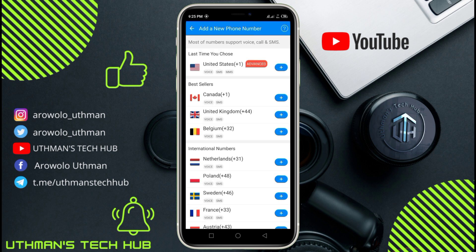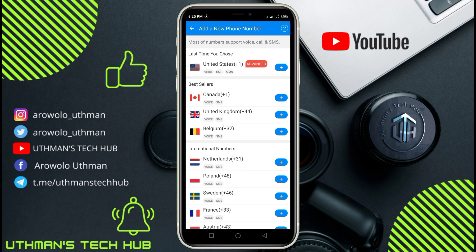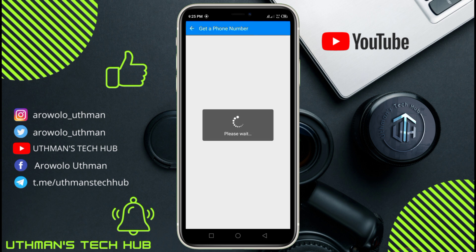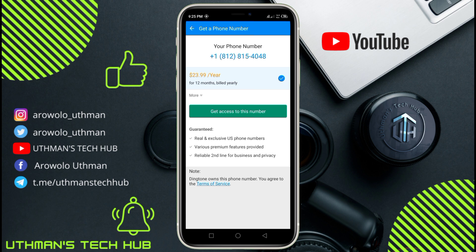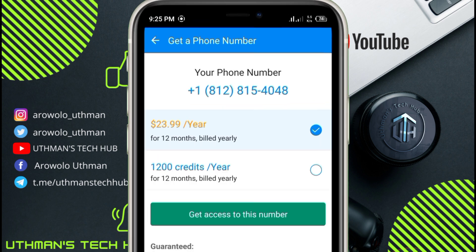Allow the permission, and you can get various country numbers. For this video we are choosing United States. Once you click on United States, you can input an area code of your choice or just click on Random Number. Then click on More to make a purchase using credits.